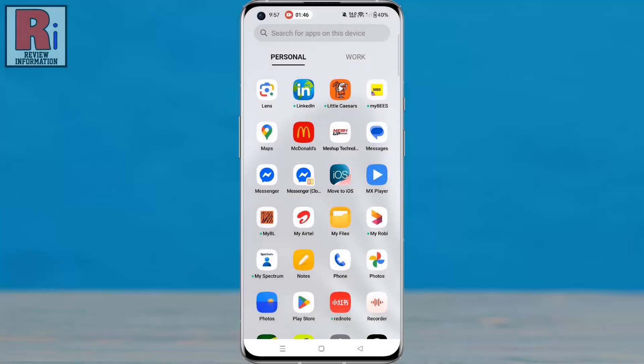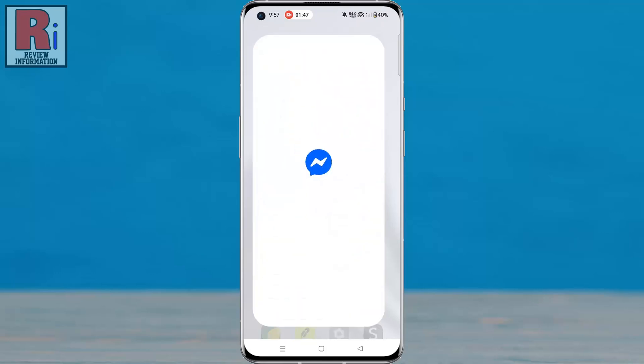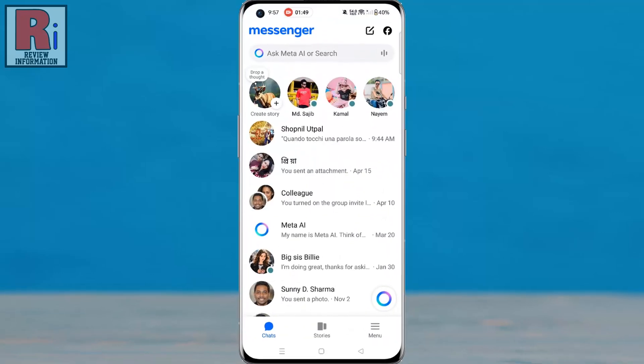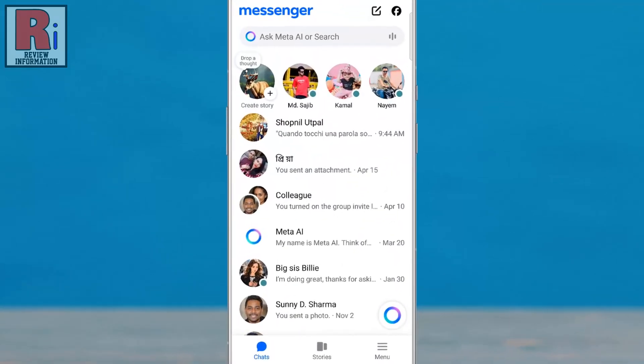To begin, open the Facebook Messenger app on your phone. Go into a chat where someone has sent a message in a different language.